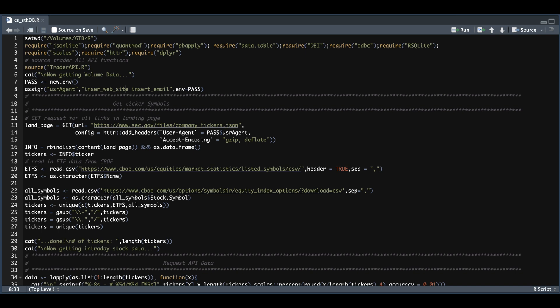In this video, I'm going to be showing you how to create an intraday stock database. We're going to be using the Trader API as our data source. You're going to want to set your working directory in the very first line, load up the packages, and for the database we're going to be using SQLite, and of course sourcing all of our functions for the Trader API.